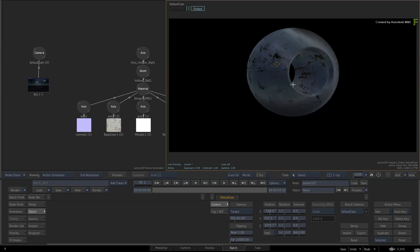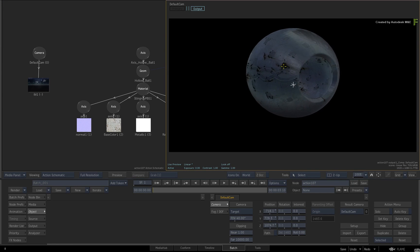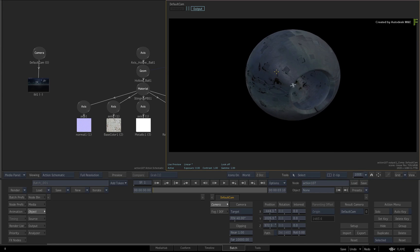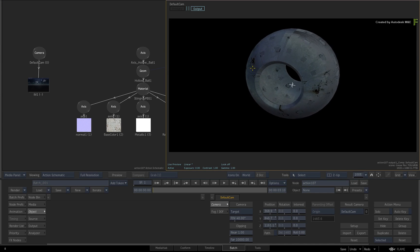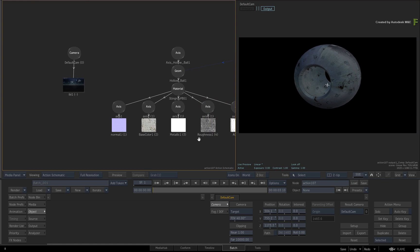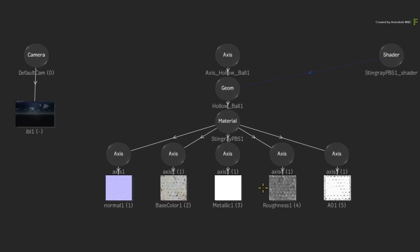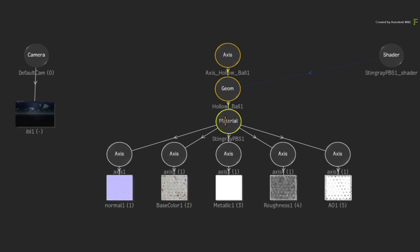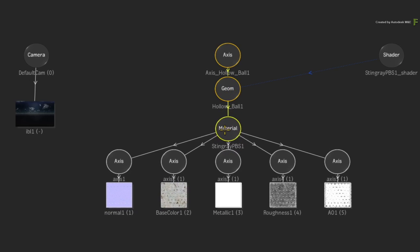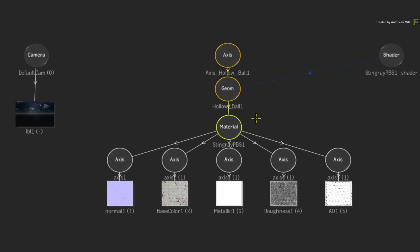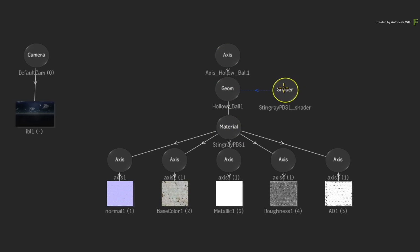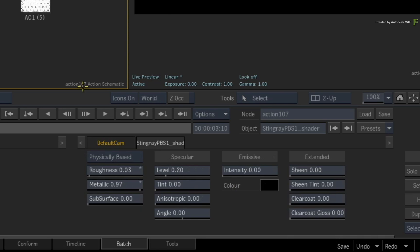And if you look at the Action Schematic, you can see the Geometry node and all the associated EXR textures that were mapped in Maya using the Stingray PBS material. If you were to select the shader node and look at the Roughness and Metallic values, you will find that these give the same results that were set in Maya.